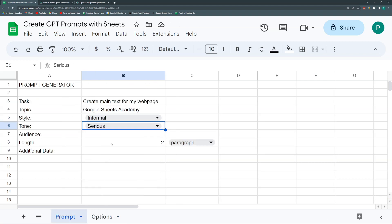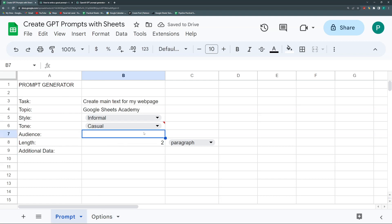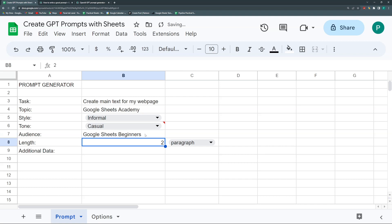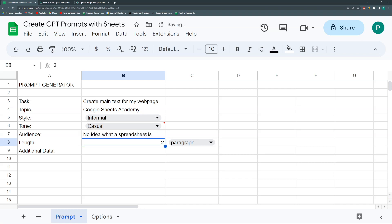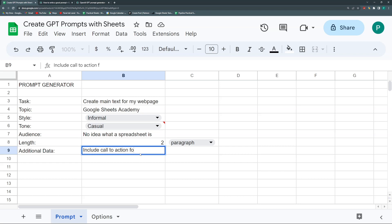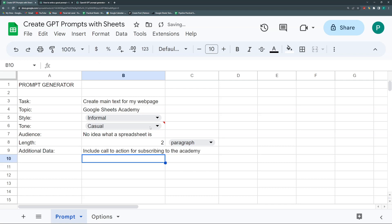Style: informal because my final customer is regular persons, not businesses. Maybe not so funny but also not so serious. Tone could be casual. The audience would be no idea what a spreadsheet is. Length: two paragraphs. Additional data: include call to action for subscribing to the academy.